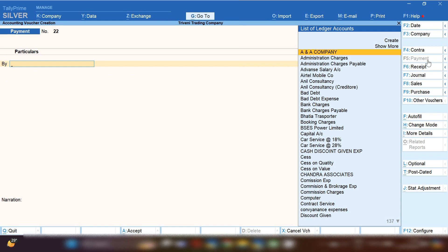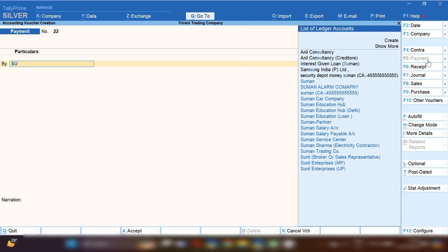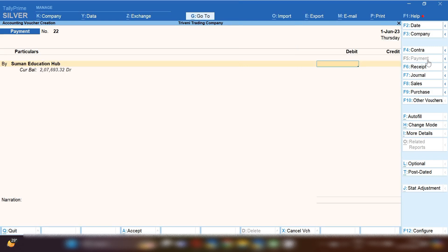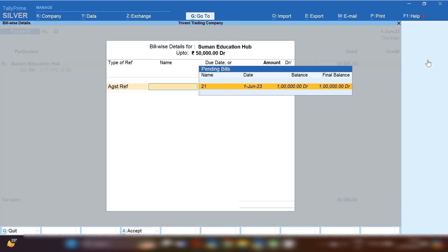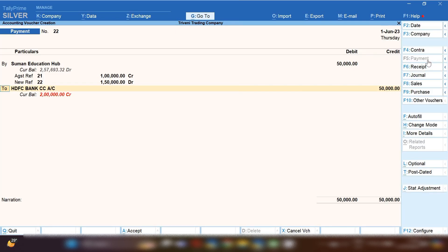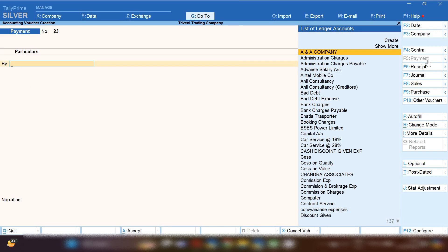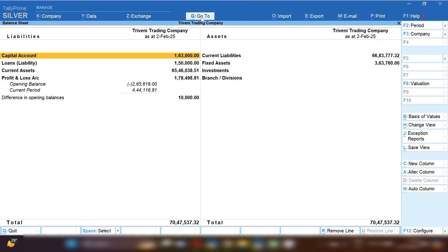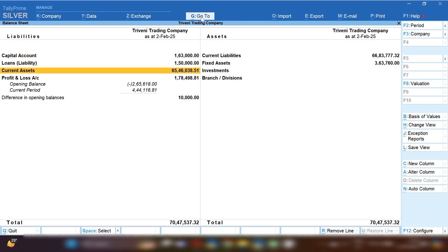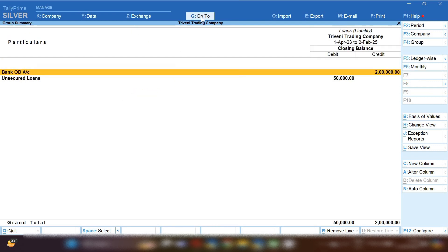Let's suppose you are making some more payments to the party. In the same payment voucher, you can add another entry — for example, debiting Suman Education Hub ledger with 50,000 rupees. Against the reference, you can select which reference you are making the payment against. The CC account ledger will be credited. This is how you can record cash withdrawals and supplier payments using the bank CC account.